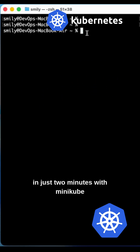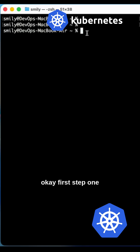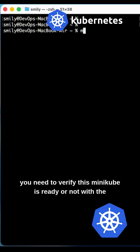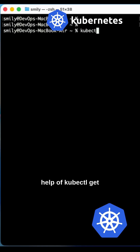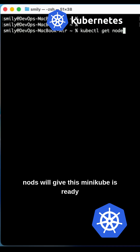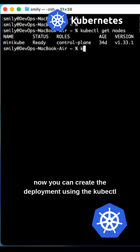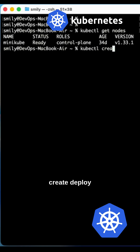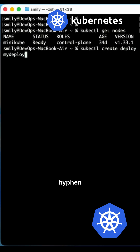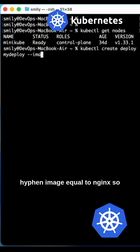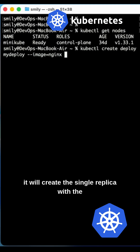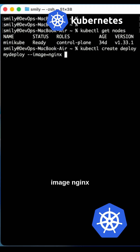Deploy a Kubernetes application in just two minutes with Minikube. First, step one: verify that Minikube is ready or not with the help of kubectl get nodes — this will show that Minikube is ready. Now you can create the deployment using kubectl create deploy my-deploy with an image equal to nginx, so it will create a single replica with the nginx image.